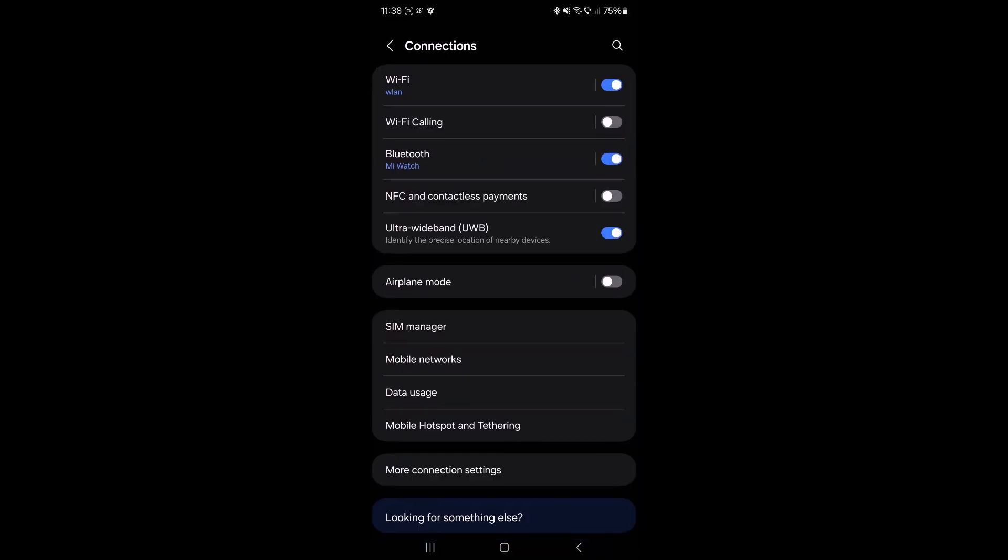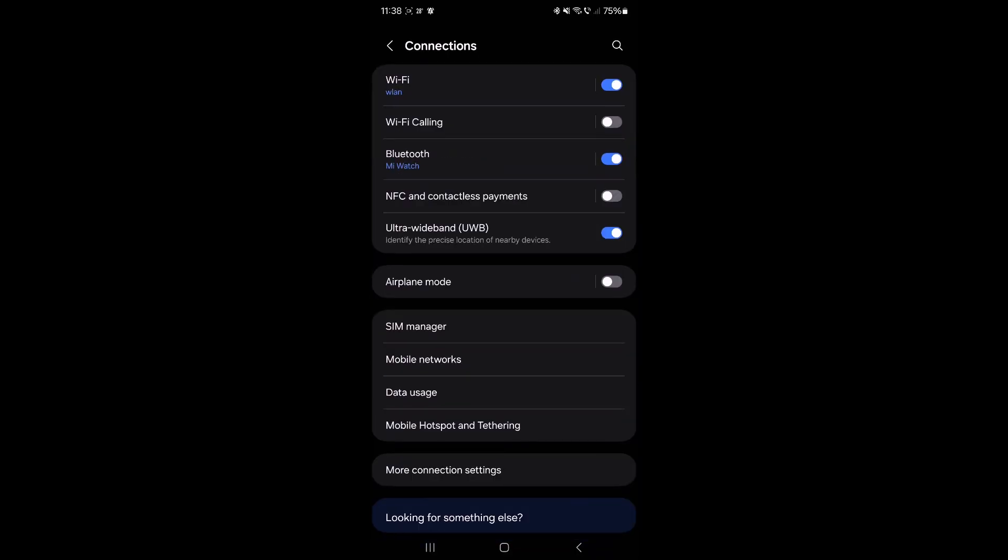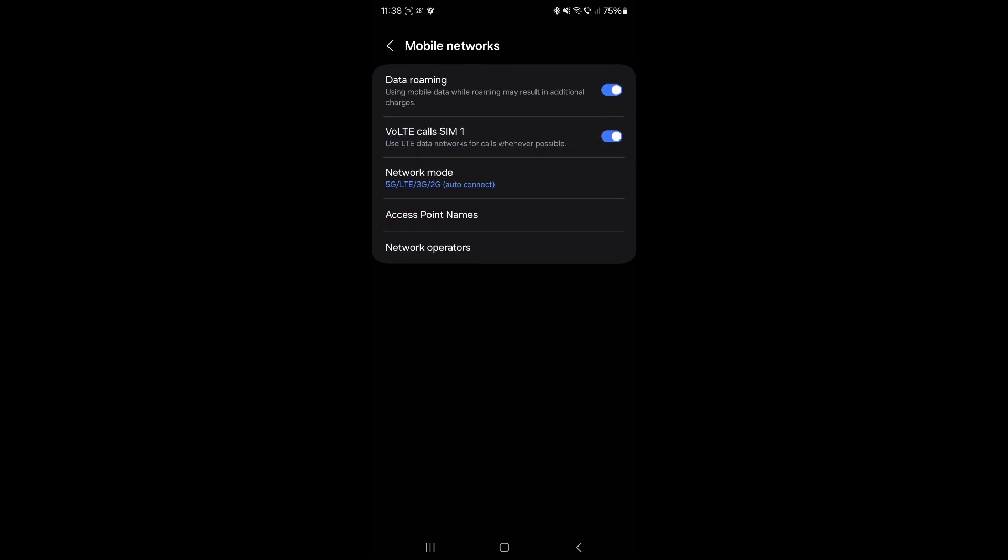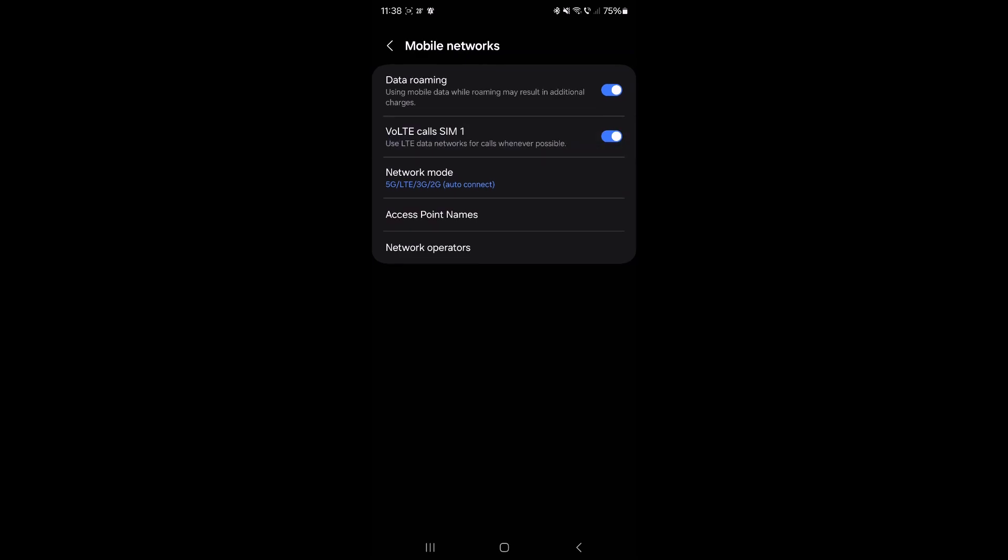In Connections, in here, in Mobile Networks, you have Voice LTE Calls activated for SIM number 1.